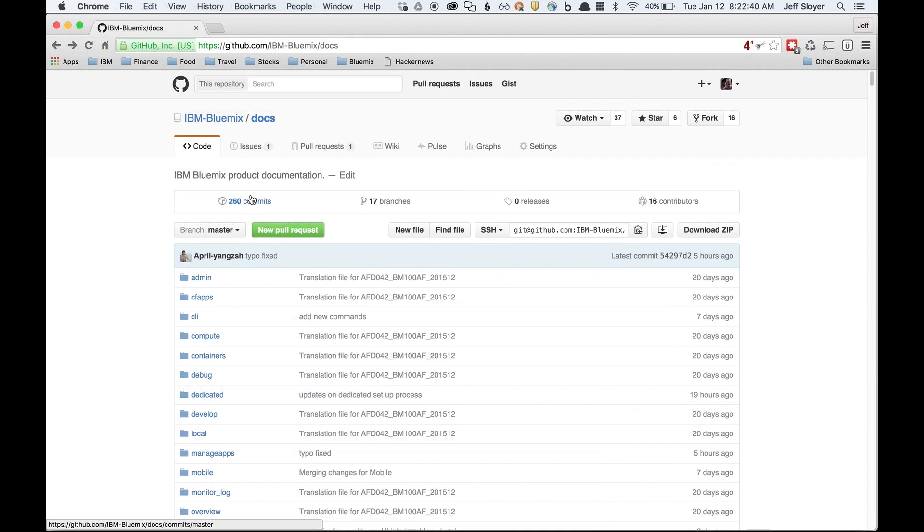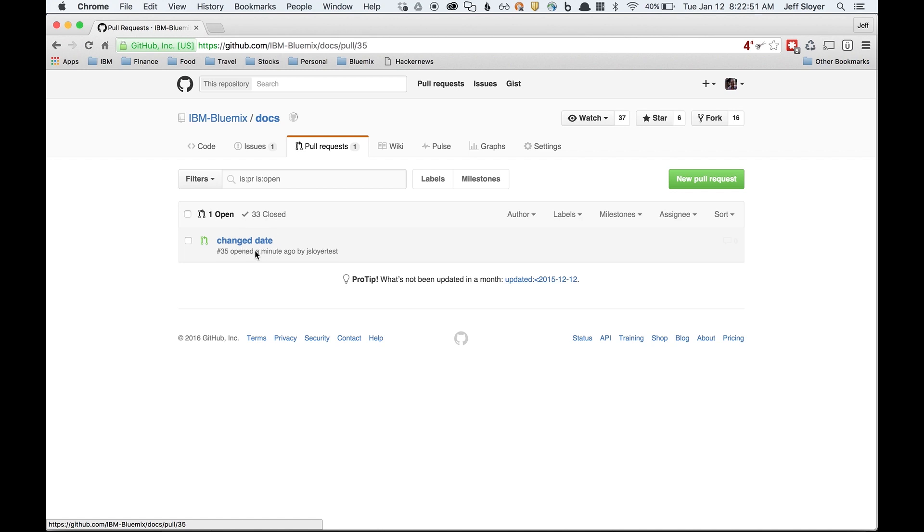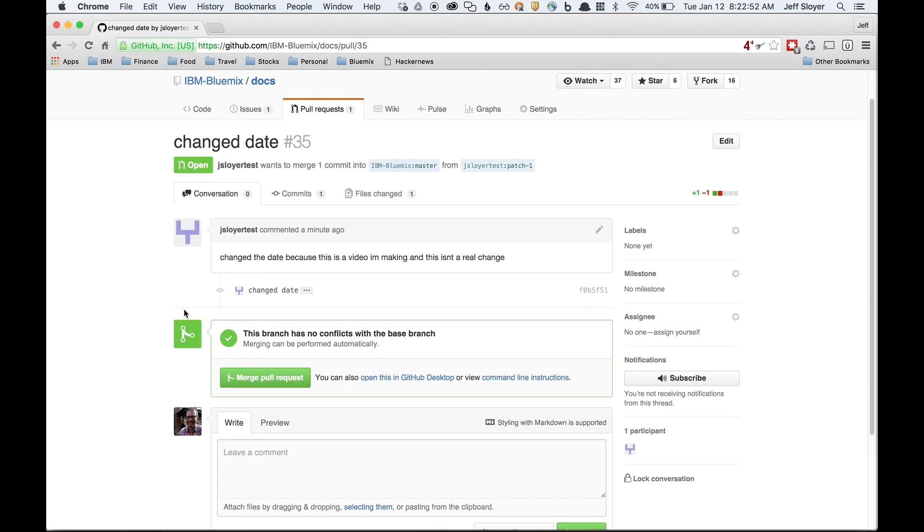I'm logged in with my real GitHub account. I can go to pull request here and see there's one new one. Great, this is the one I just submitted a second ago from my test account. I'll go ahead and review it.